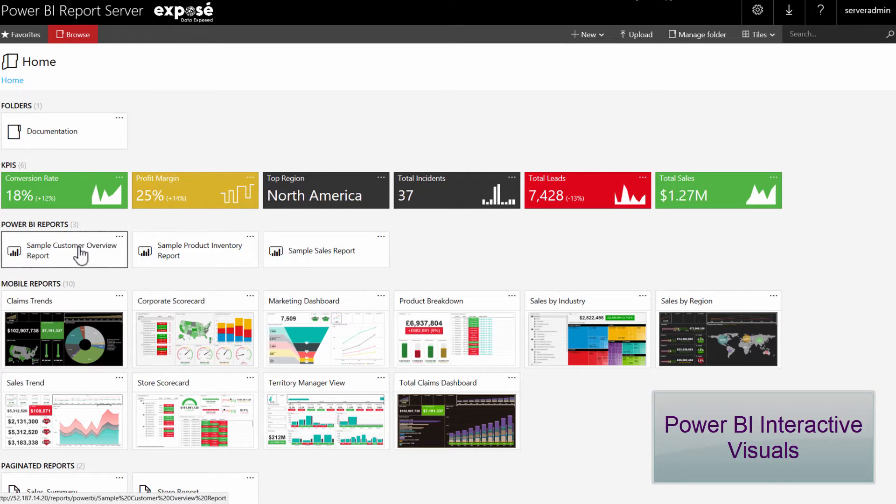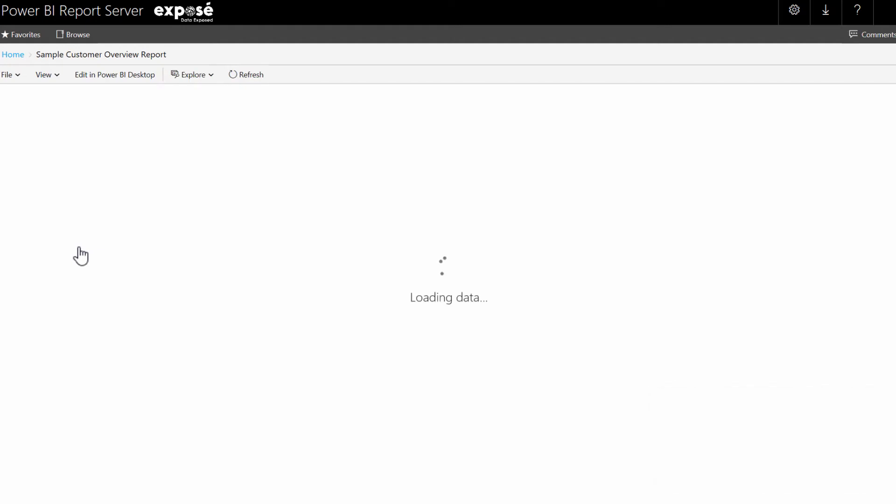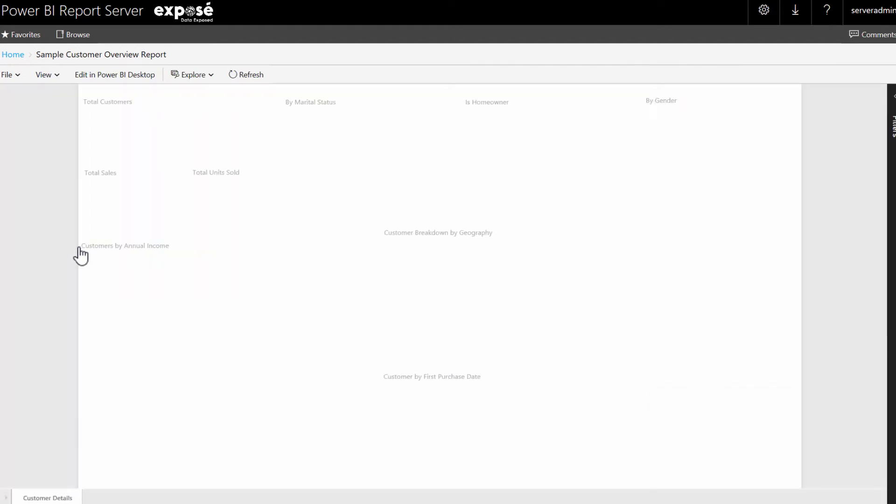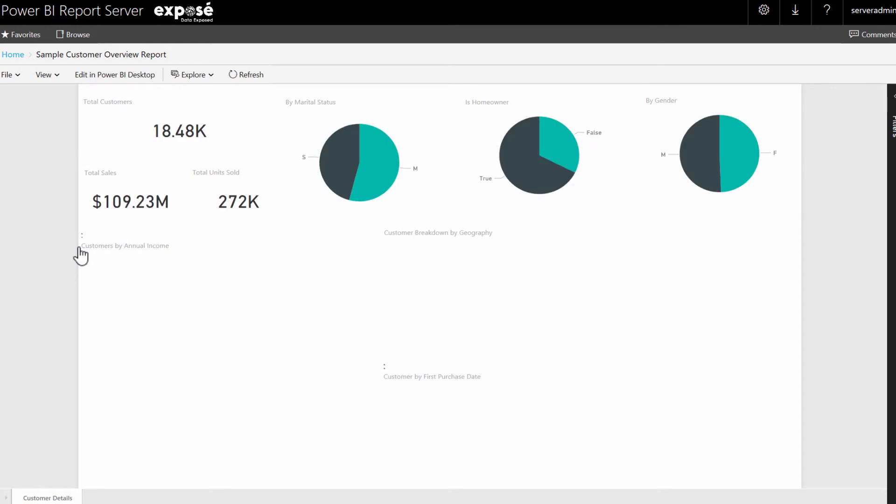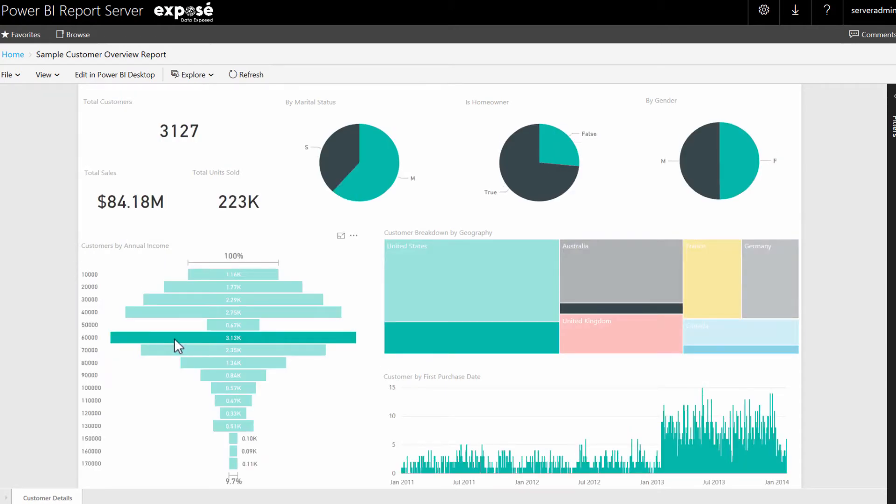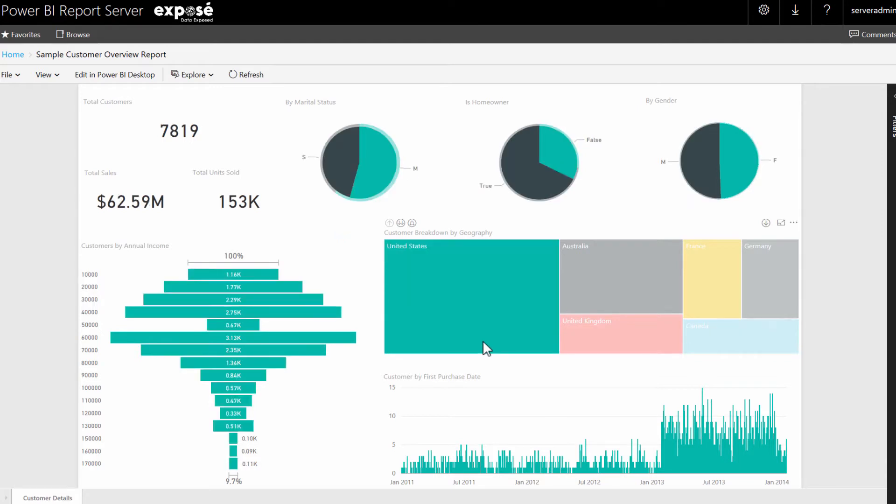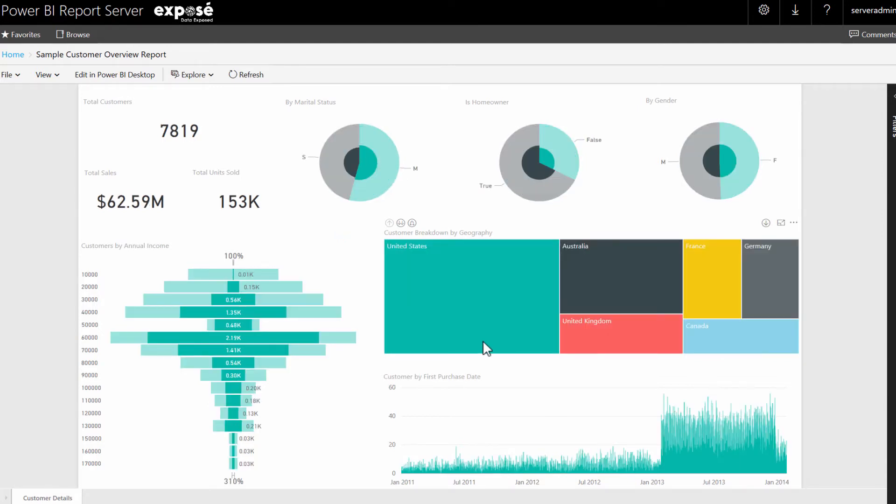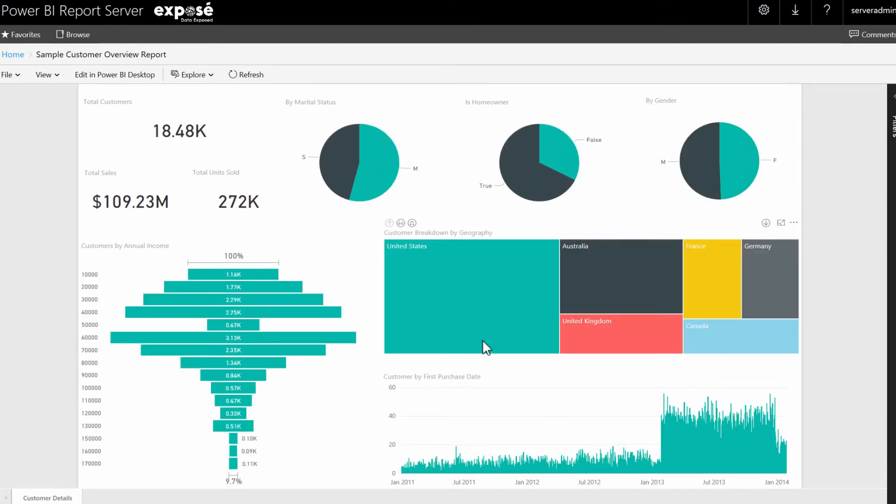In this example we're showing how a user can open up a Power BI report, which is a Power BI desktop file deployed within the Power BI report server. You can see it has all the interactivity you'd expect from Power BI as a service, which is hosted in the cloud. Plus you can open up the report for editing within Power BI desktop.